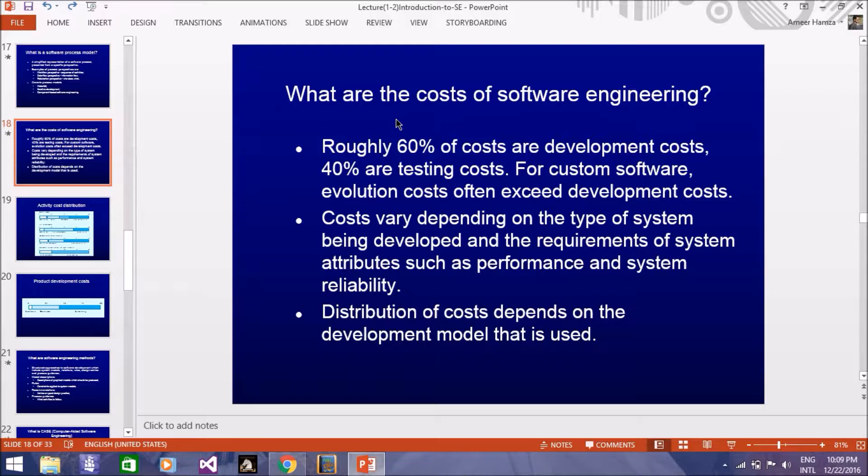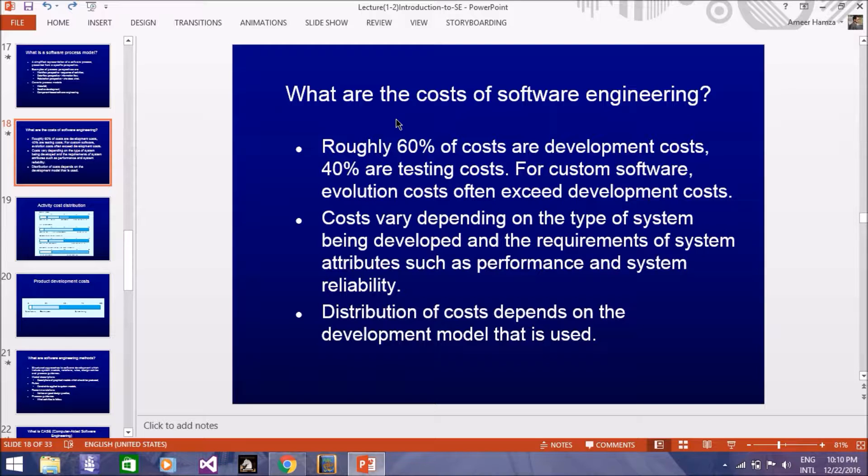In software engineering, what kind of cost is distributed? And what kind of software can you distribute and manage it in a software?